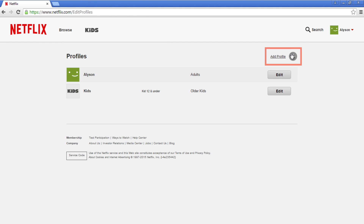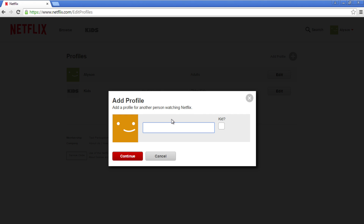Select Add Profile. A window will pop up. Type in the name of the person who will be using this account. Click the box next to Kid if this is for a child 12 and under.